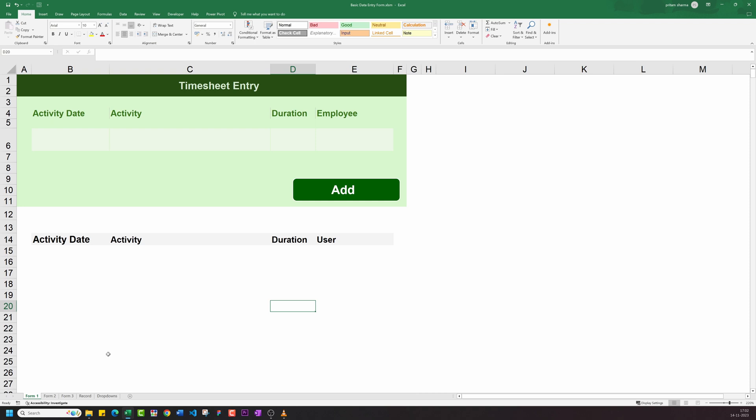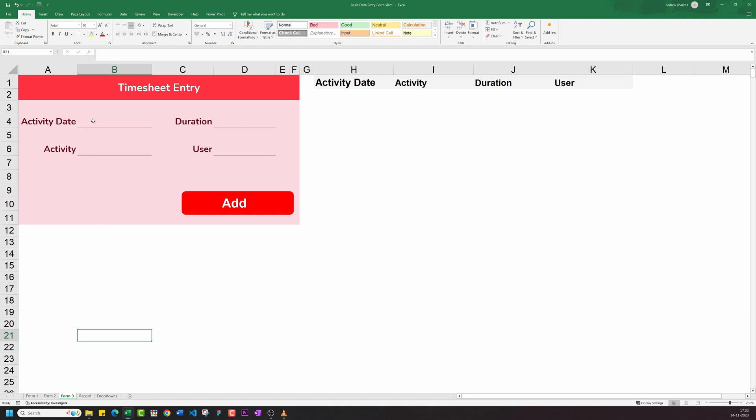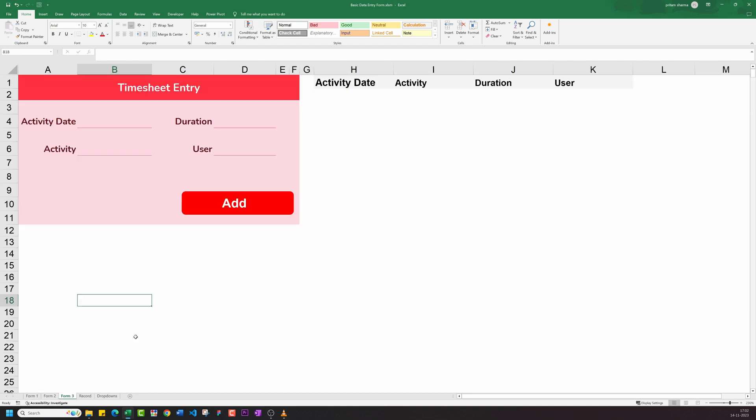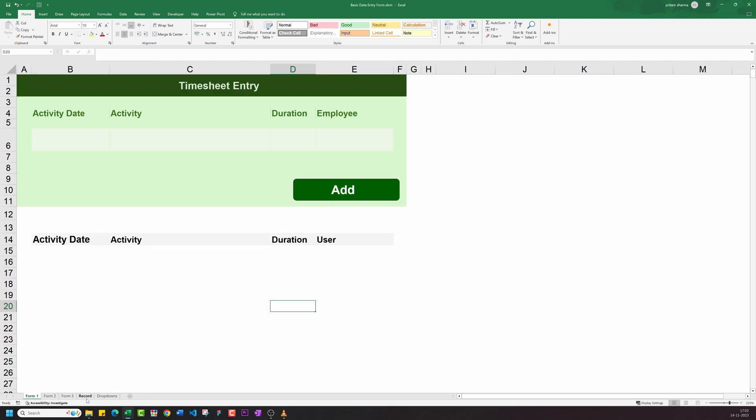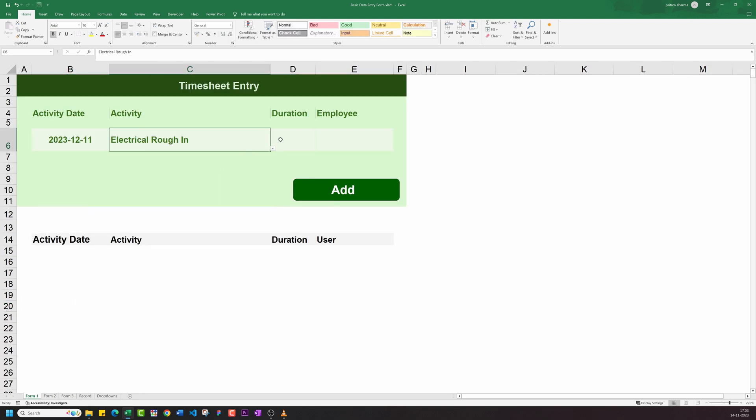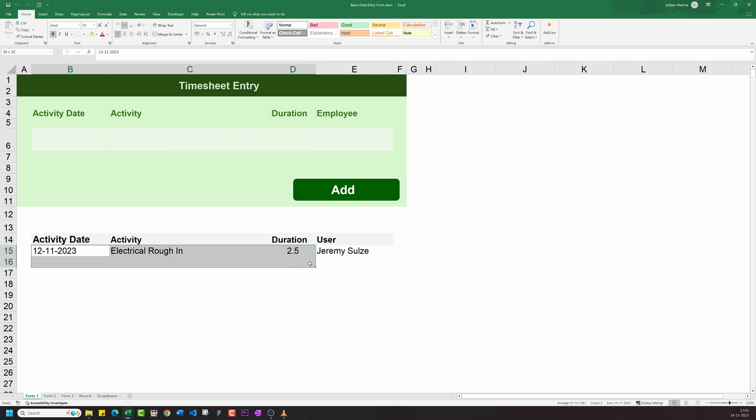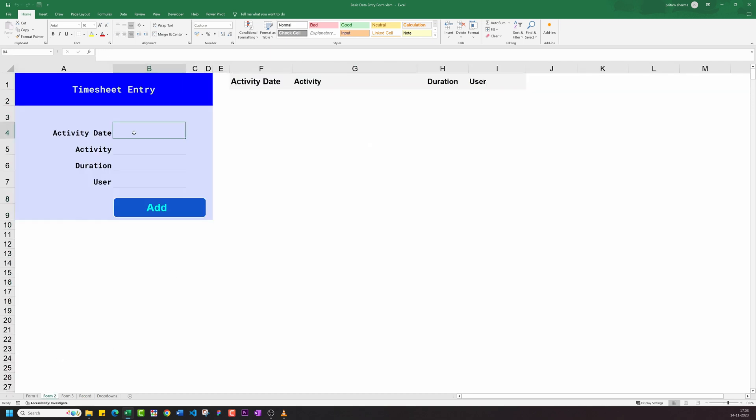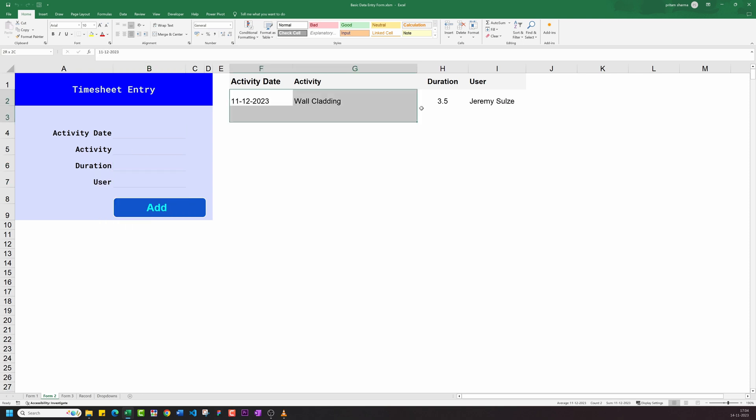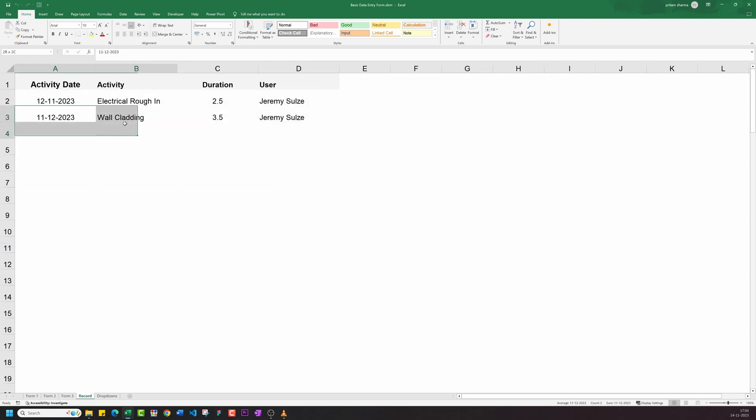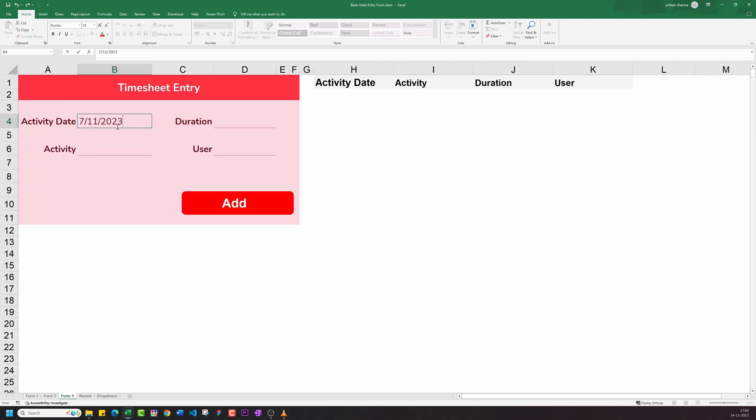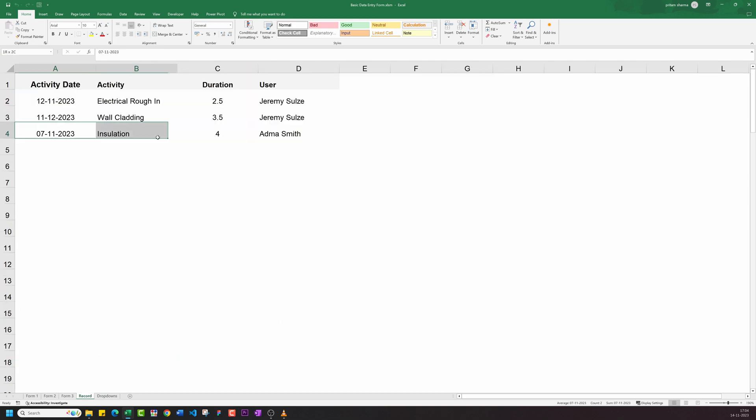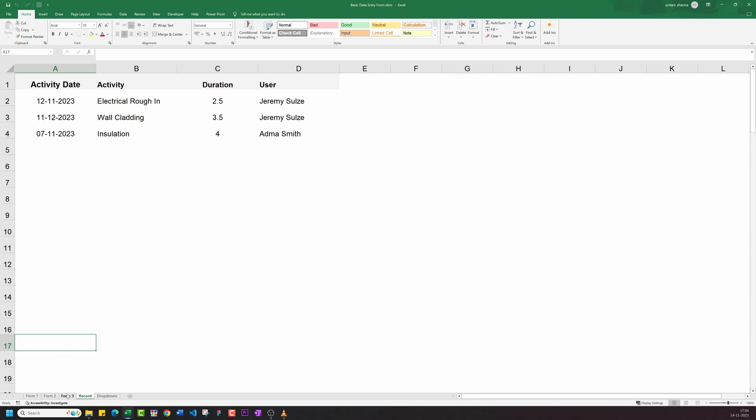When you perform data entry in any of the forms, the information is recorded in both the form and the record tab. You can customize this behavior based on your needs. Let me demonstrate by filling out these three forms individually and clicking Add button. As you can see, the data entry is working as expected.